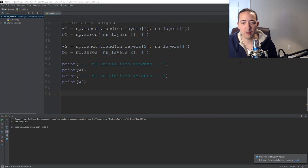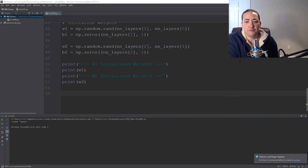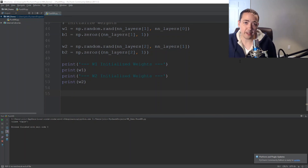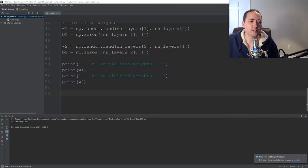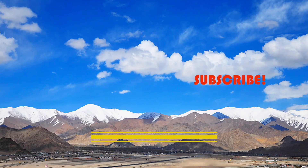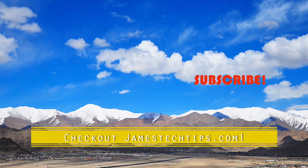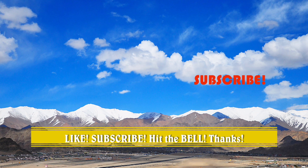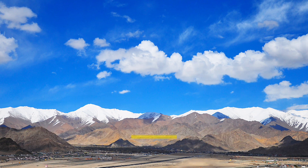I think we'll stop it here. In the next video we'll start getting into really more of the mechanics of this, which should be pretty interesting and fun. Thanks for watching, have a good one. Please don't forget to like, subscribe, and hit the bell. Check out jamestechtips.com for more content. We'll see you next time.